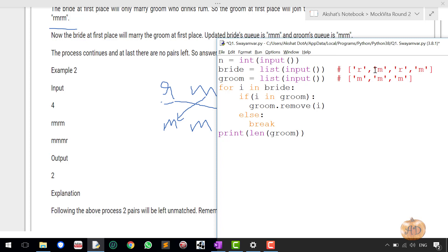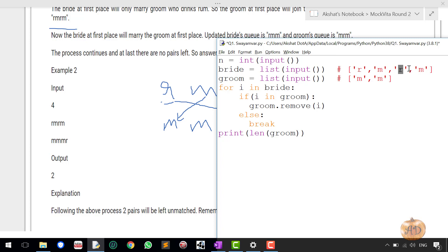Again it will loop and the next element would be M. So the if condition would check if M is in the groom. Yes, M is also there, so it will delete the M also, it removes the M. Then again it will go to the next, then again it will check for the condition R. So is there any R in the groom part? It will say no, there's no R.